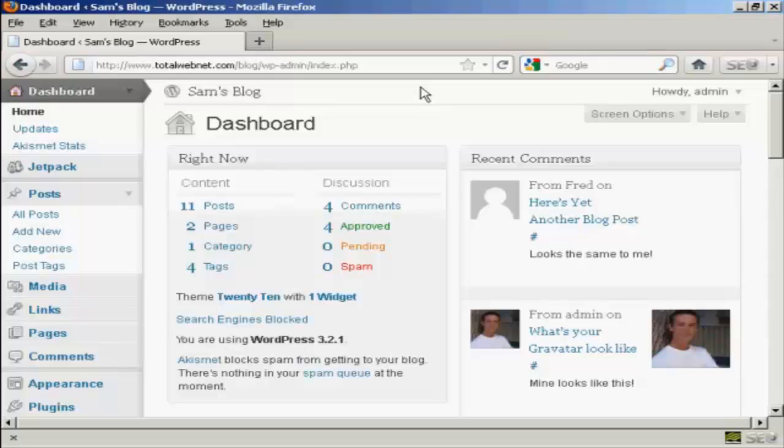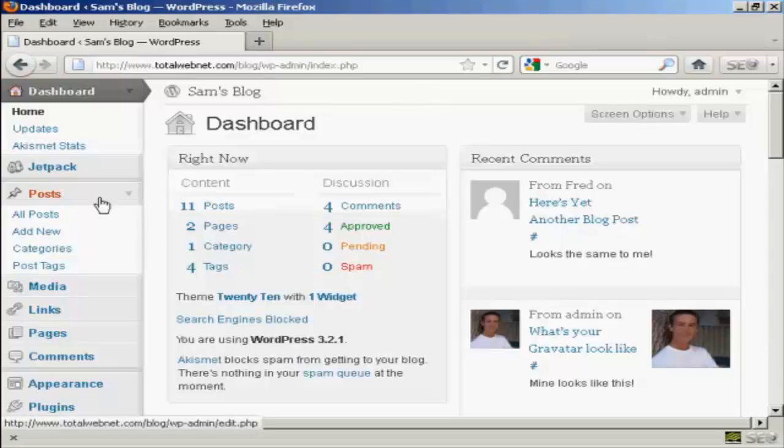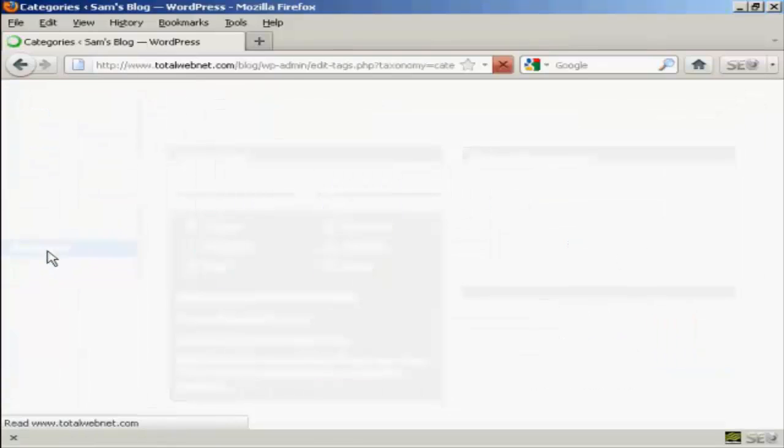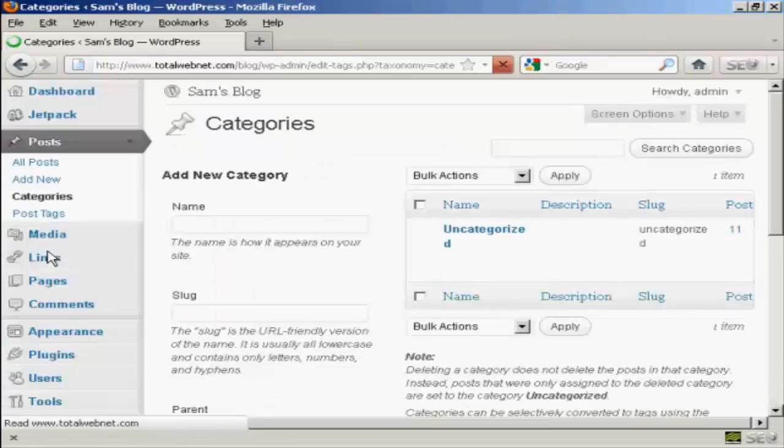To add or delete categories in your WordPress blog, open up the dashboard, go to Posts, and select Categories from the drop-down menu. This opens up the categories page.